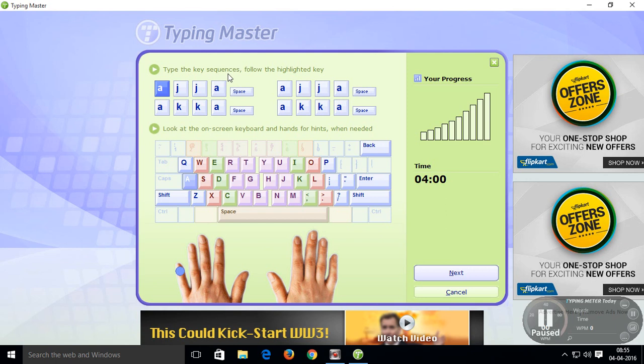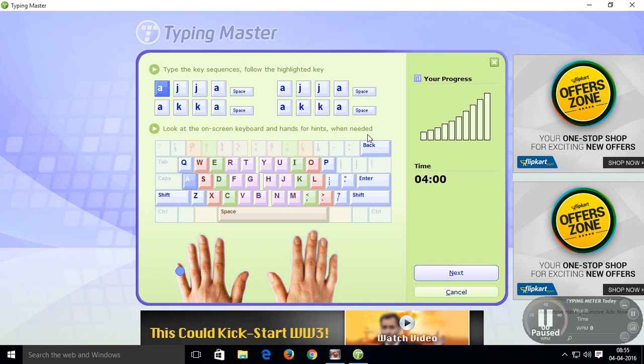Type the key sequences, follow the highlighted key. This is the highlighted key. Locate the home on screen keyboard and hands for hints when needed.